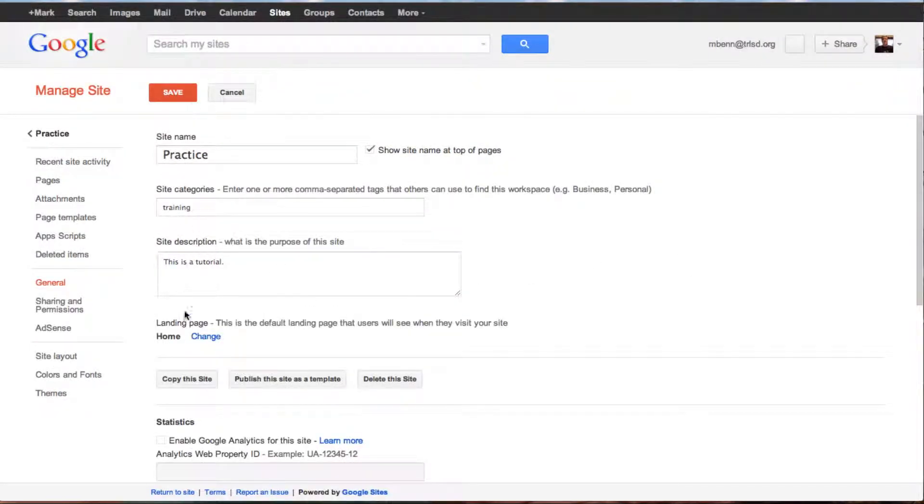Under manage site, before you go and do this, create the new page that's going to be your landing page.